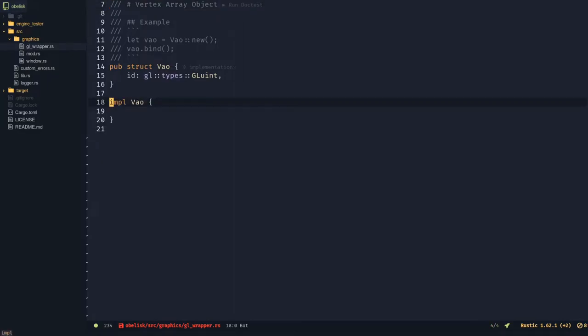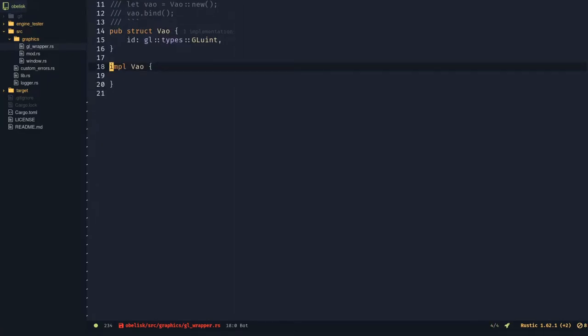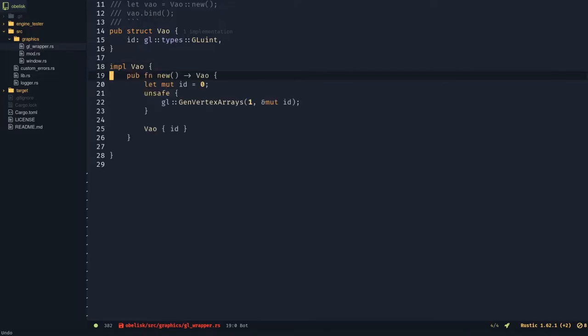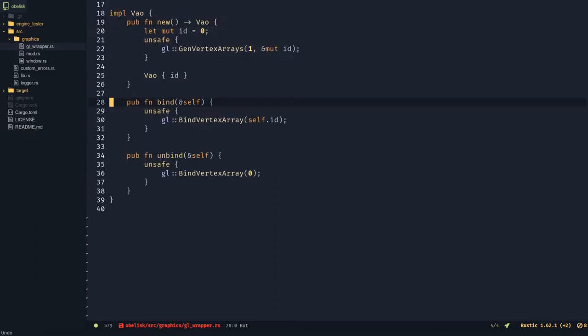Implement vao. Don't be afraid of the unsafe blocks. The geofunctions are external so the rust compiler cannot guarantee memory safety. However, these functions are memory safe. Create a function called new that generates the id. Make a bind and unbind function.